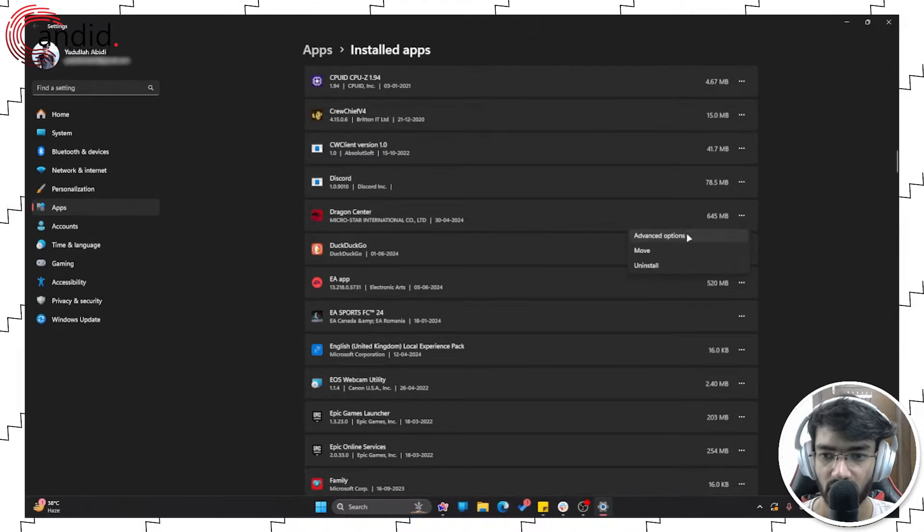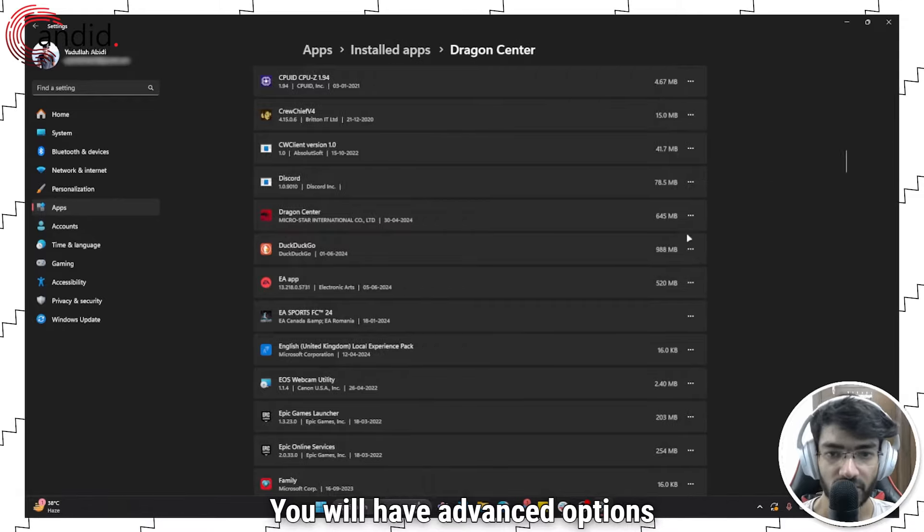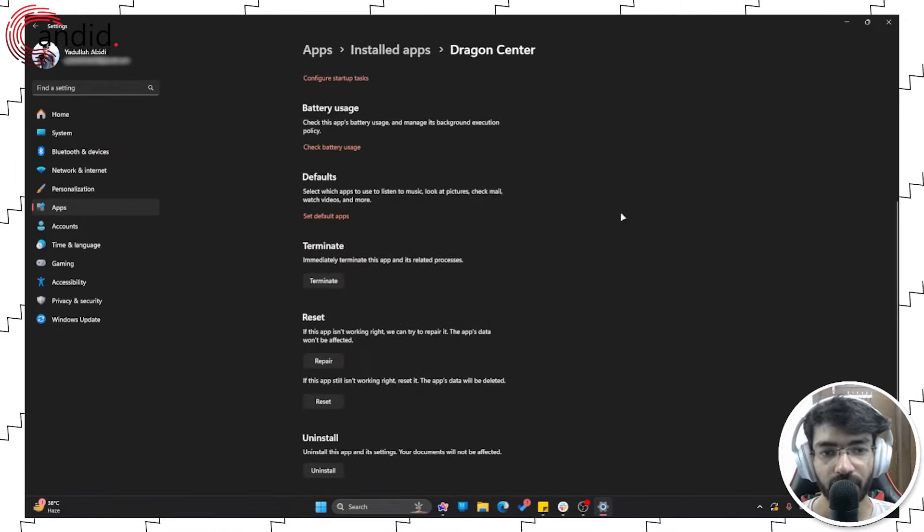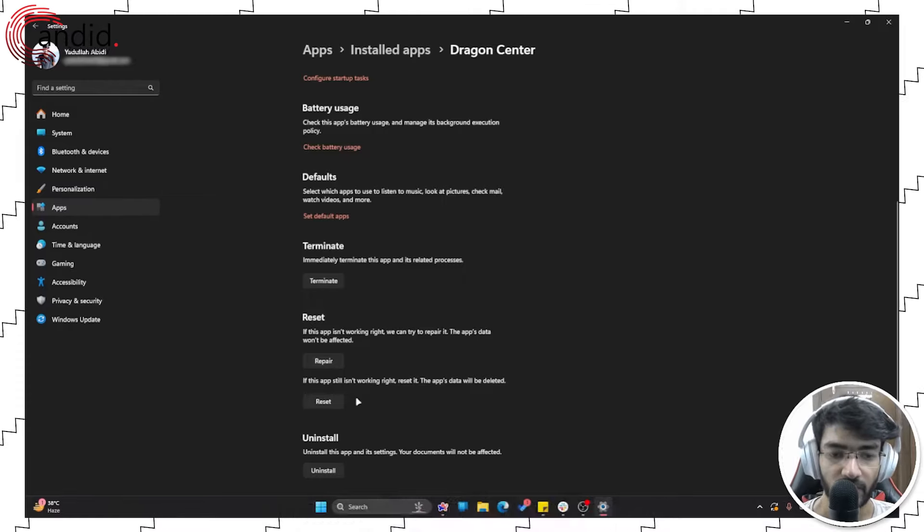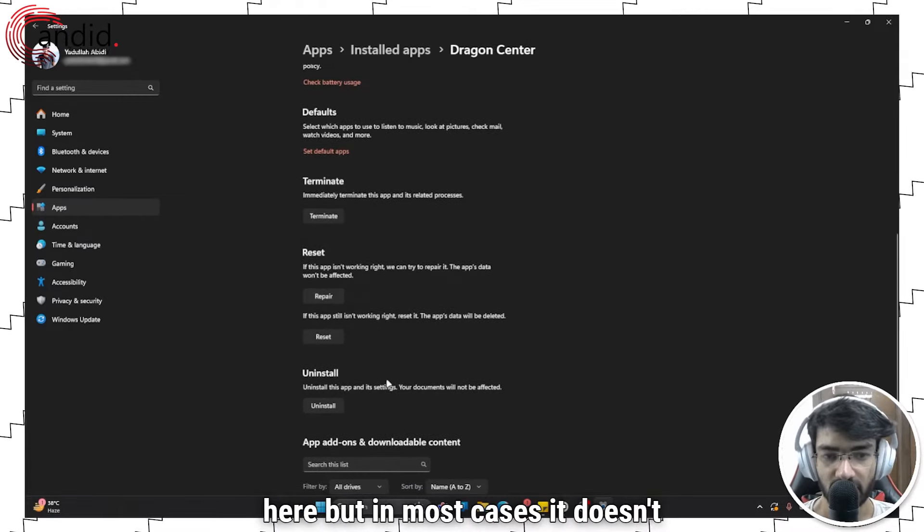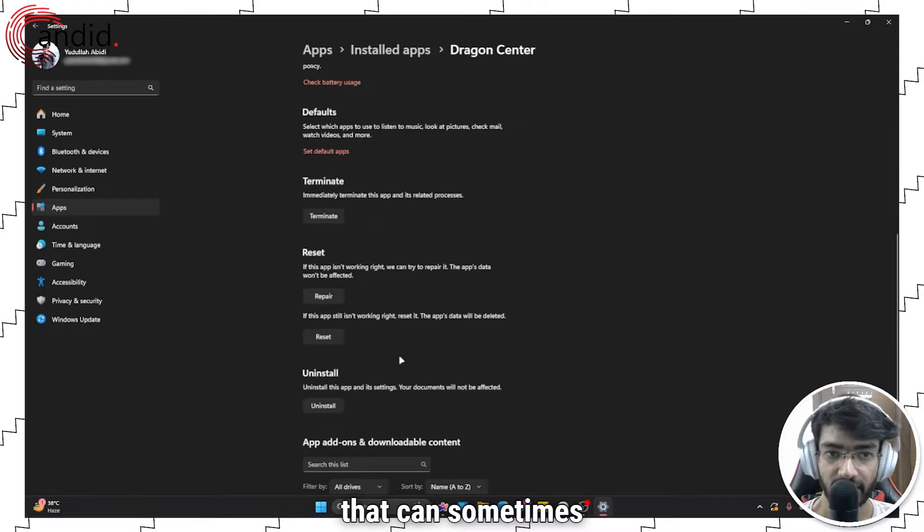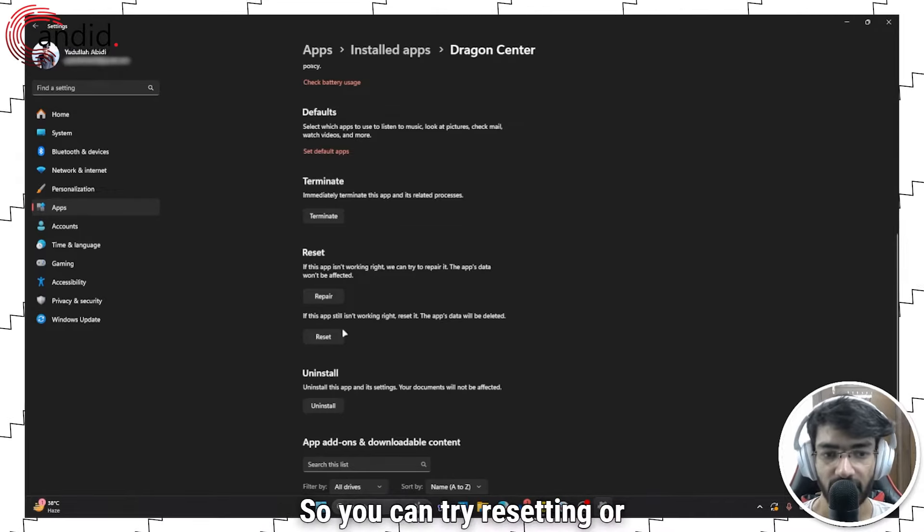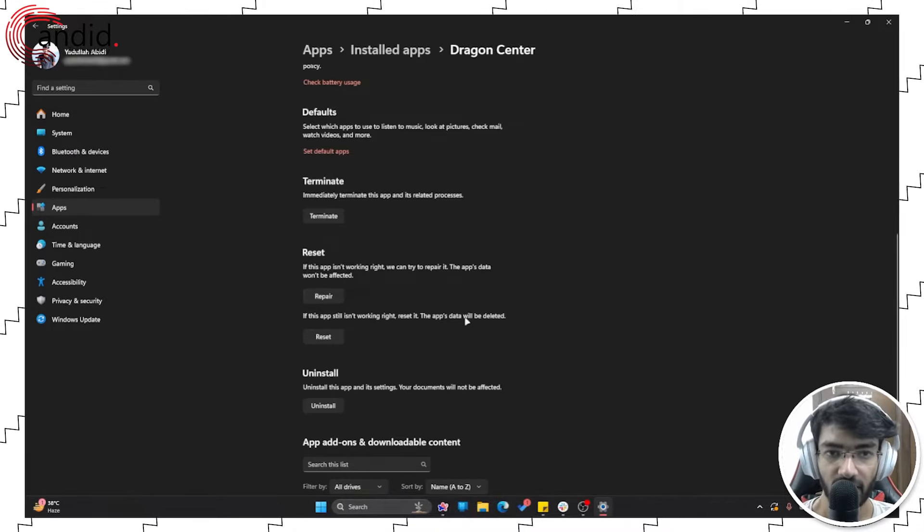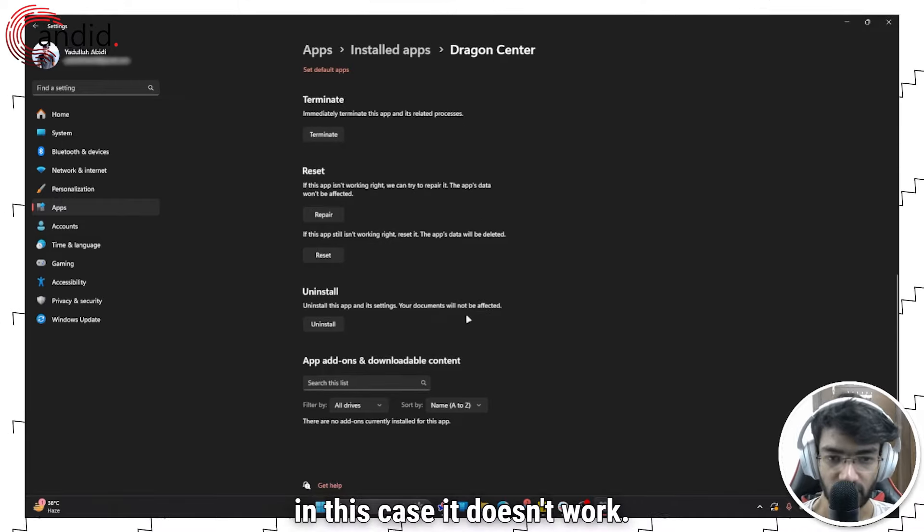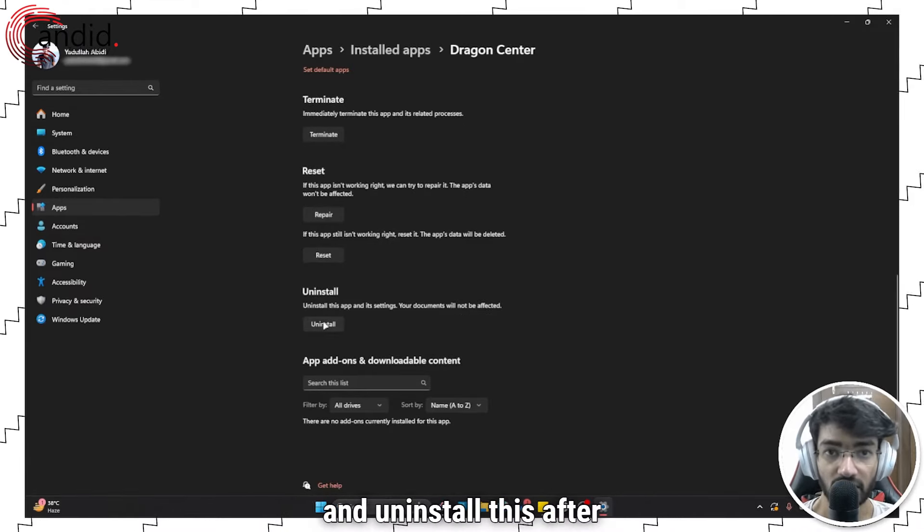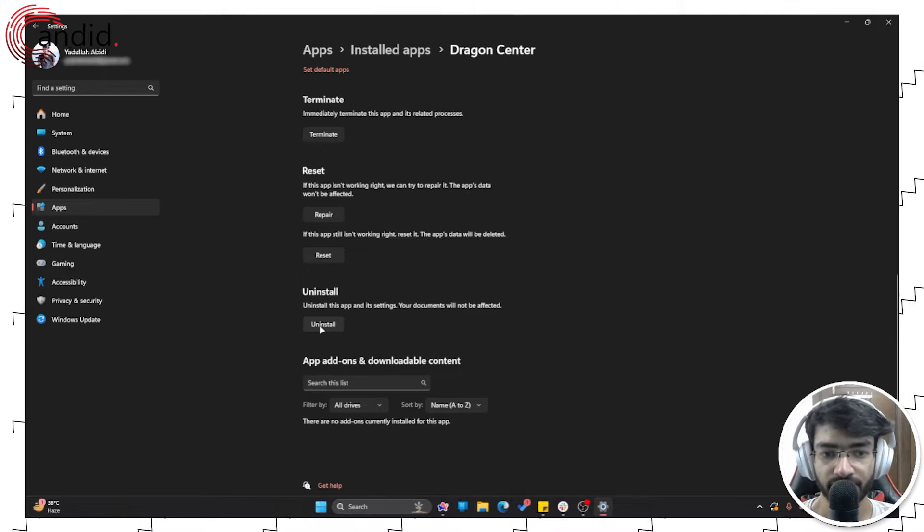Click these three buttons and you'll have advanced options. We'll go there. Now you can try and reset the app from here, but in most cases it doesn't work. It's a quick fix that can sometimes resolve the issue, so you can try resetting or repairing it. But if it doesn't work, we're simply going to go ahead and uninstall this after we've closed the app.